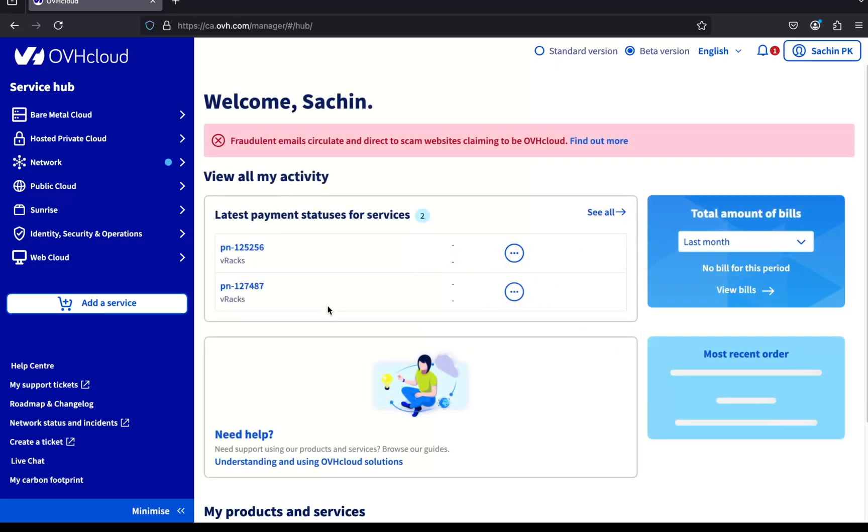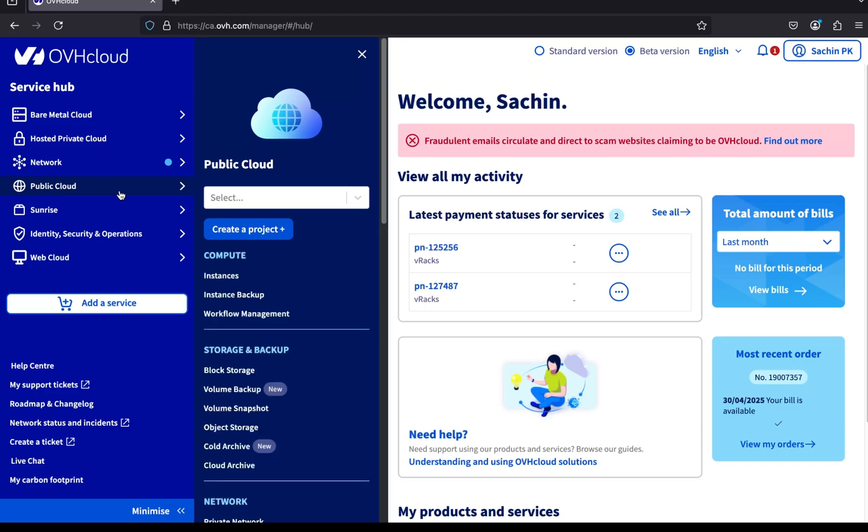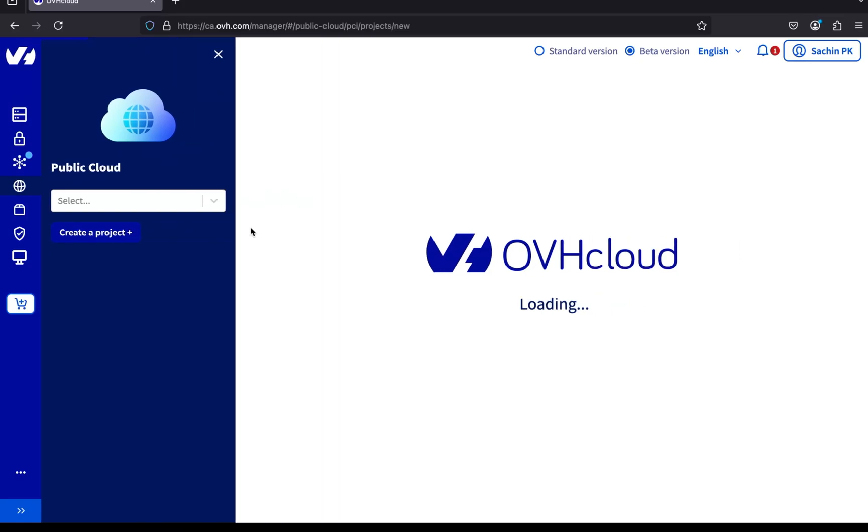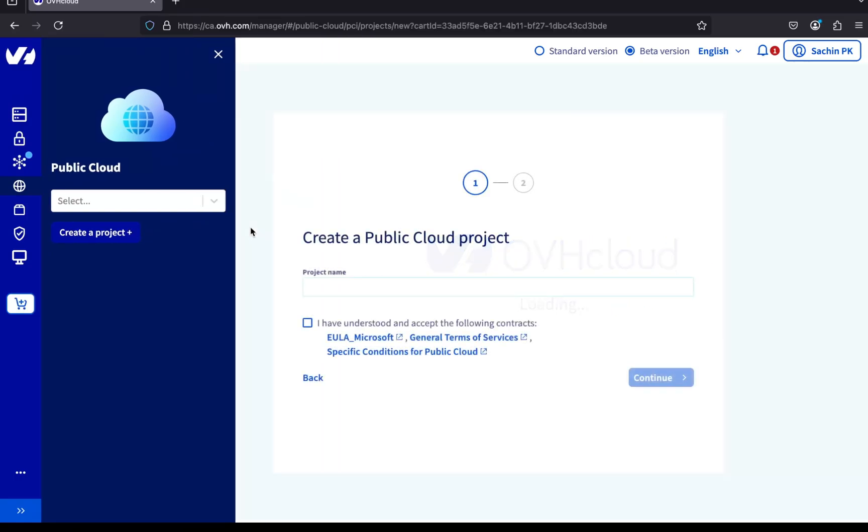From the left-hand menu, click on Public Cloud. To create resources on OVH Public Cloud, you need to have a project. Click on the Create Project button to start. Enter a project name and click Continue. I won't be creating a new project now since I already have one in my account.